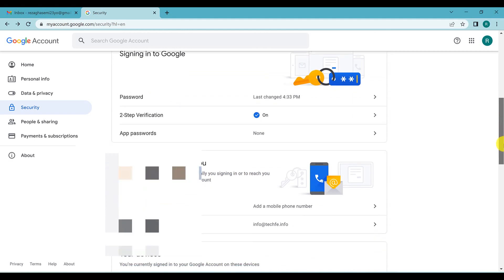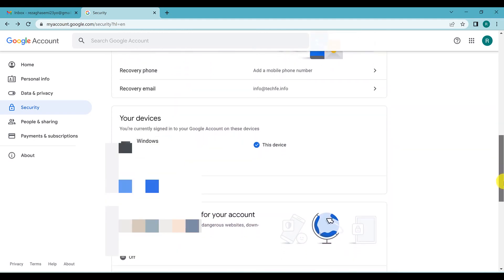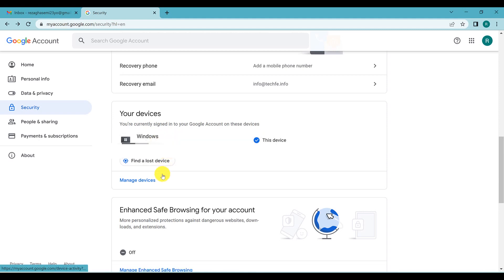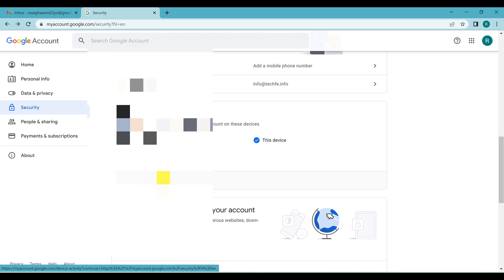You can also see your devices — these are the devices connected to or currently signed in to your Google account. If you see a device that is not yours, delete it by clicking on 'Manage devices.'